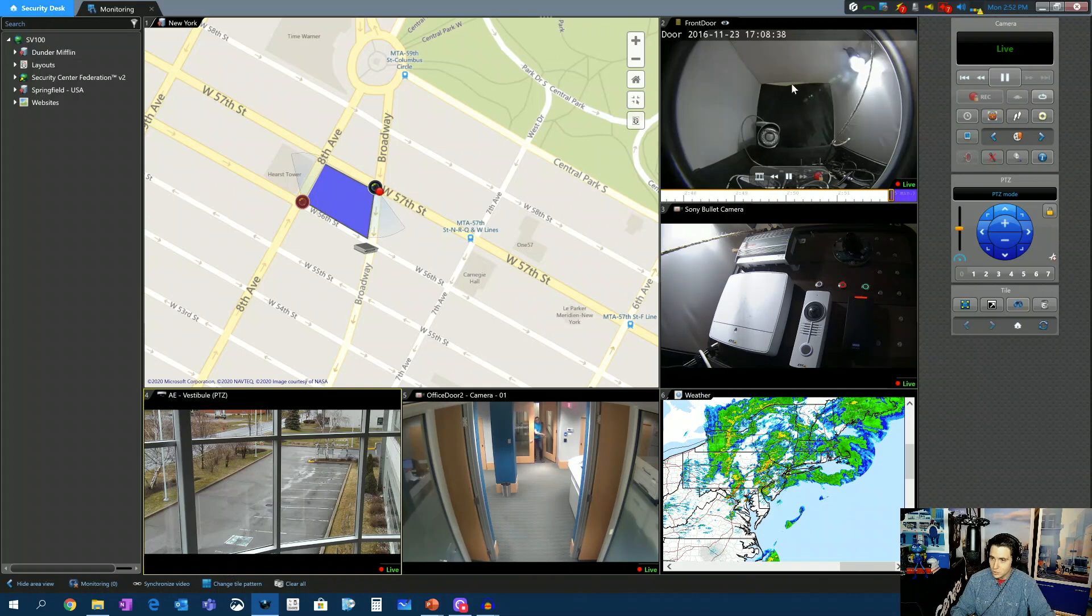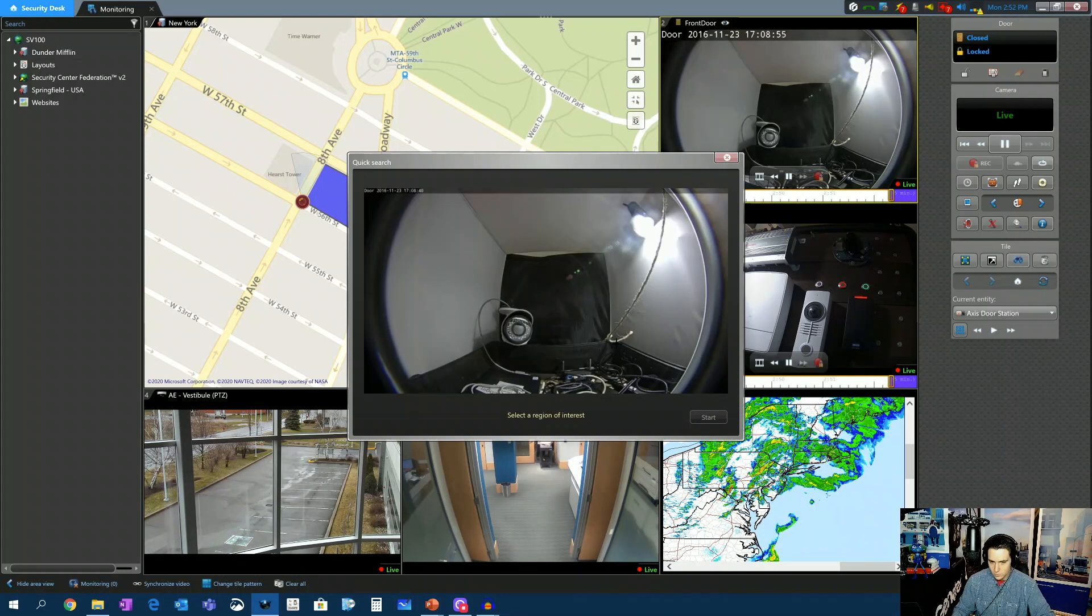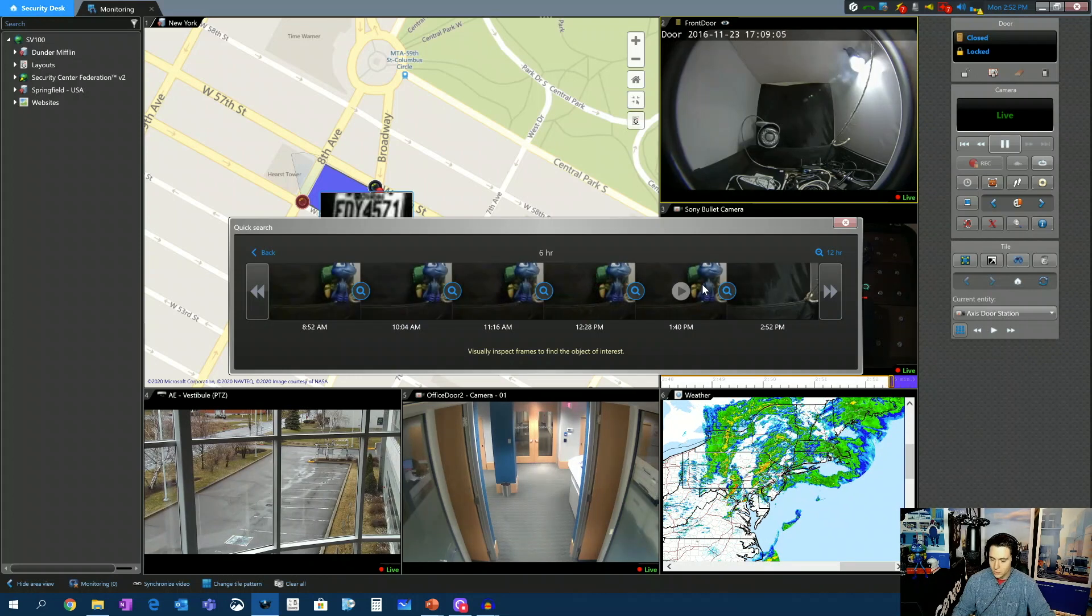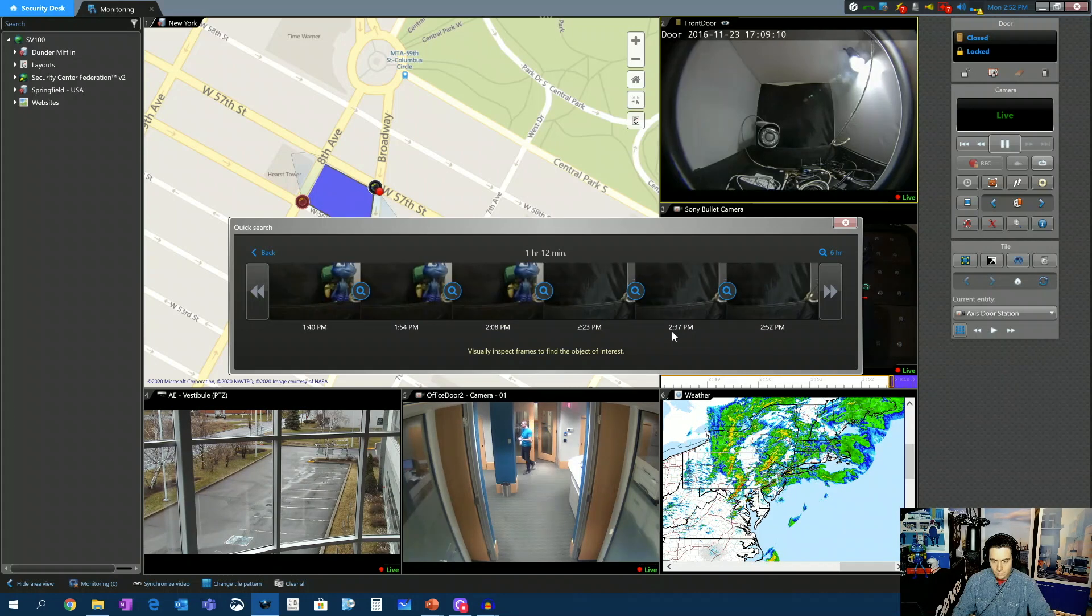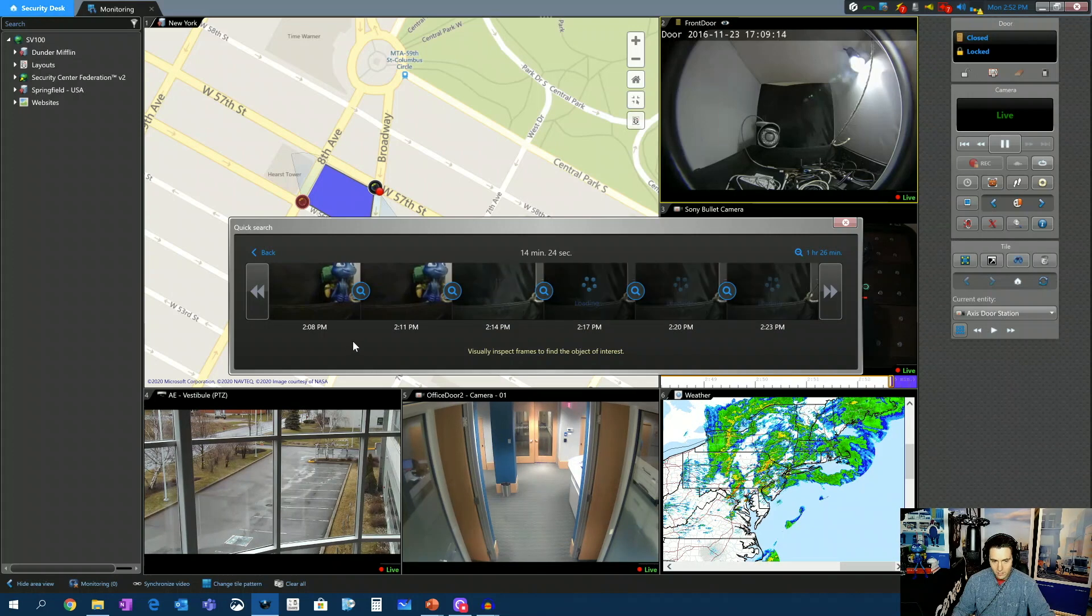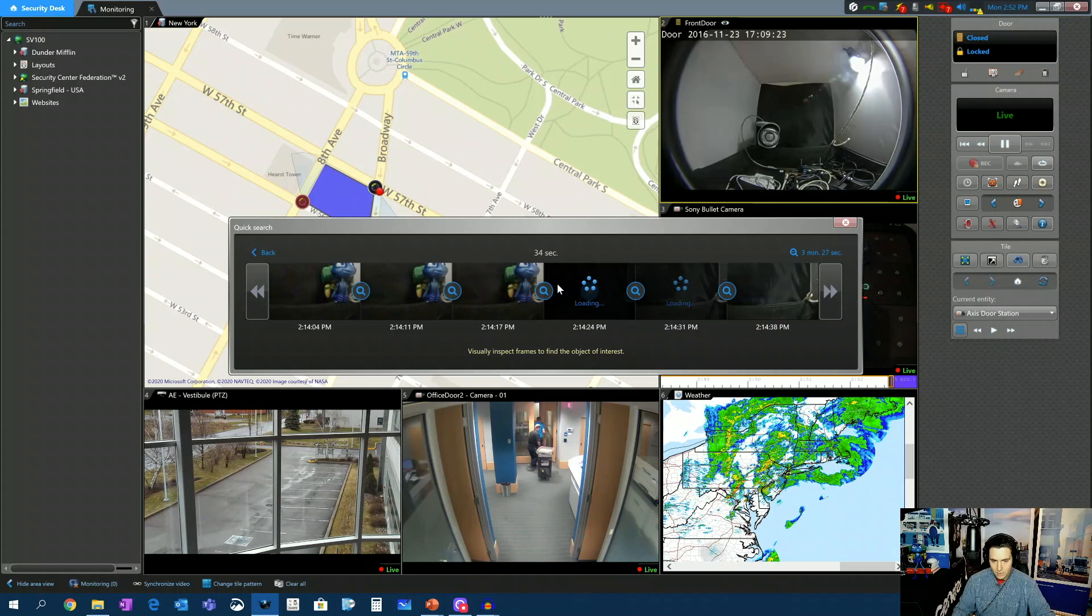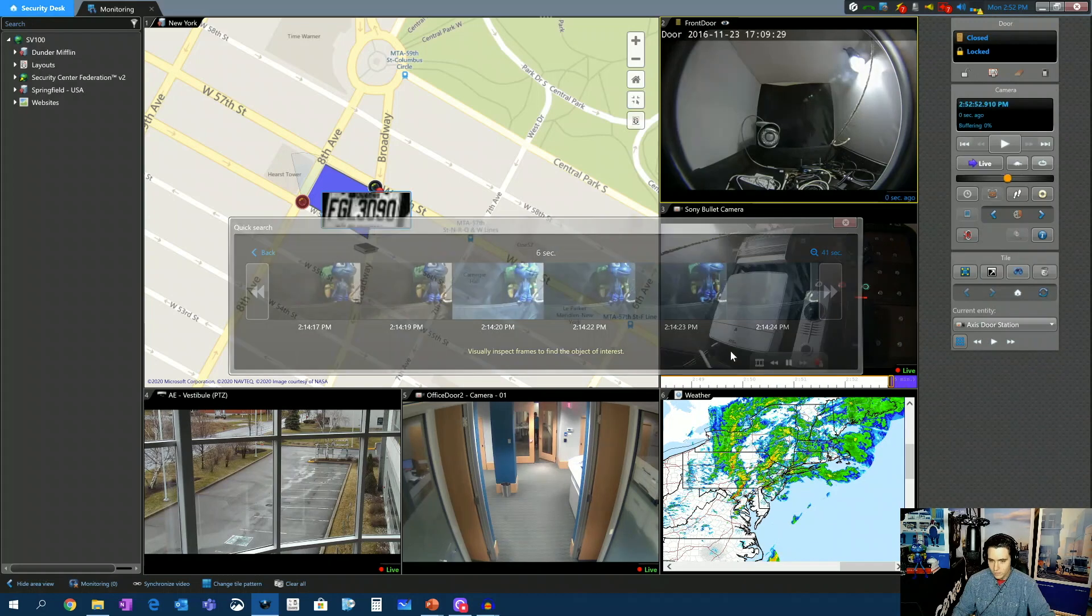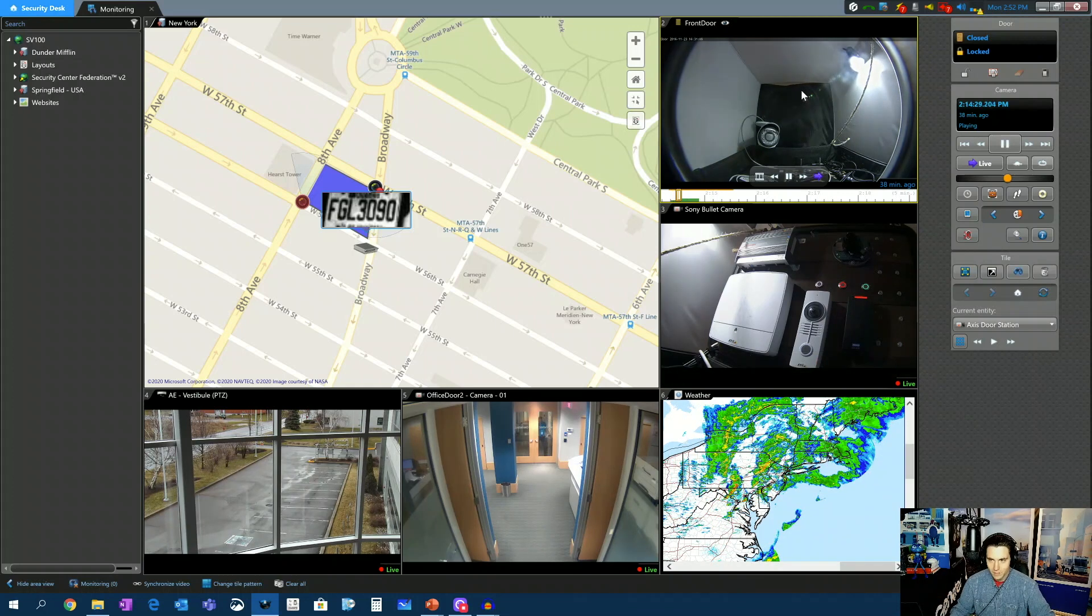Hit, make sure you have tile number two selected. Hit Quick Search. Select your region of interest. So I know my guy is usually right around there. And hit Start. He disappeared somewhere between 1:40 and 2:52. Between 2:03 and 2:28. Between 2:11 and 2:14. And in a matter of under a minute, we've gotten to the exact point in the video where I abduct my ant and put him behind me.